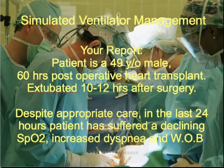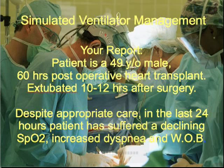Time for a new case and I'll set it up for you. This is a 49 year old male, 60 hours post-operative heart transplant. He was extubated only 10 to 12 hours after his surgery.